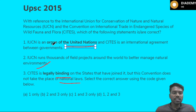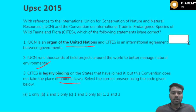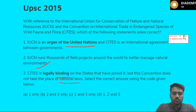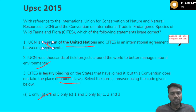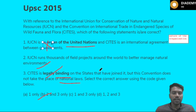The examiner is testing you on the nature of these organizations. IUCN is NOT an organ of the United Nations, so the first statement is wrong. If we see the options and one is wrong, we are left with options two and three. Please always focus on the nature of the organization. CITES is legally binding but does not necessarily take the place of national laws.